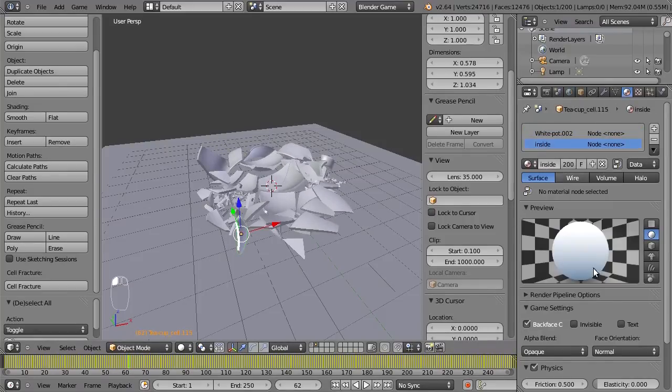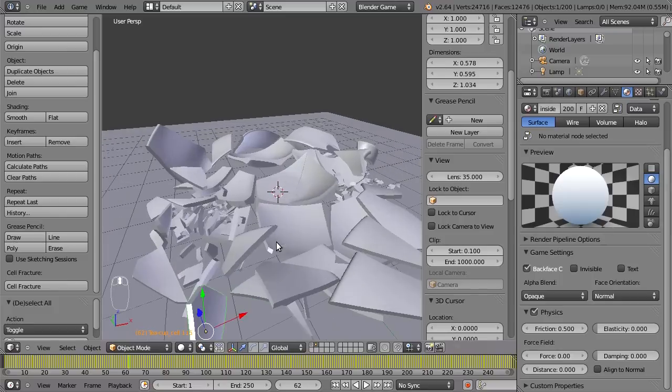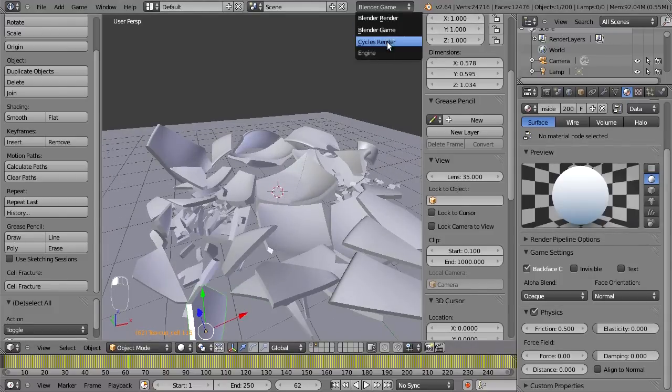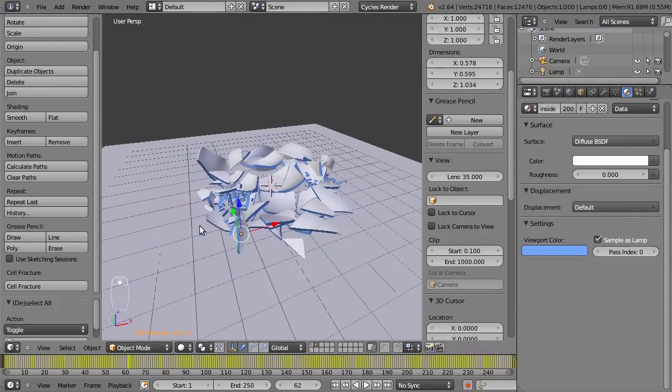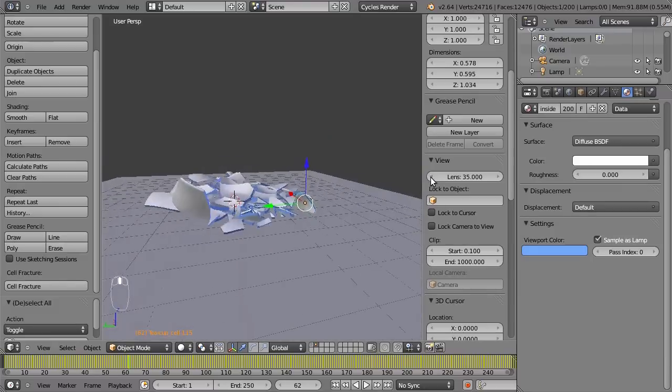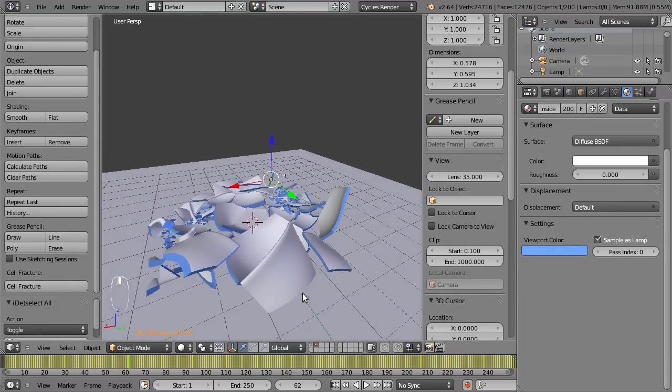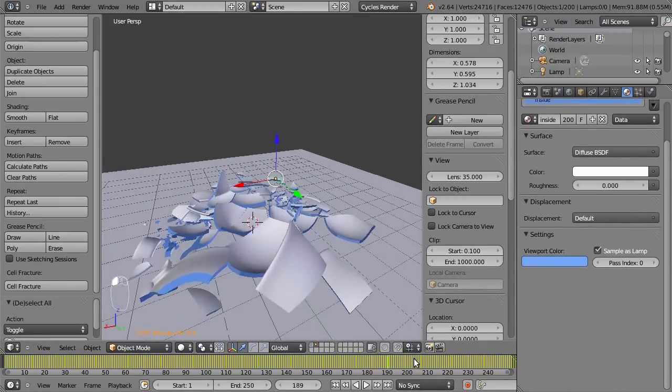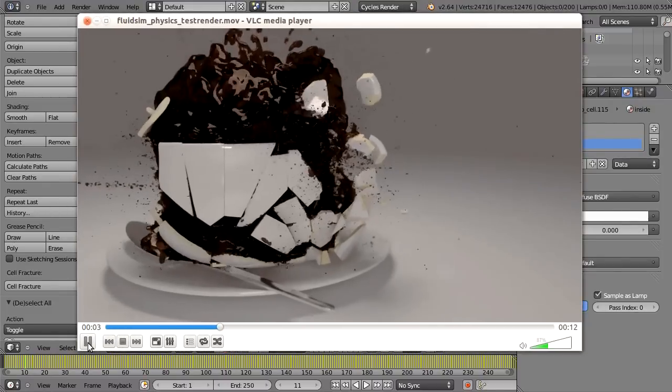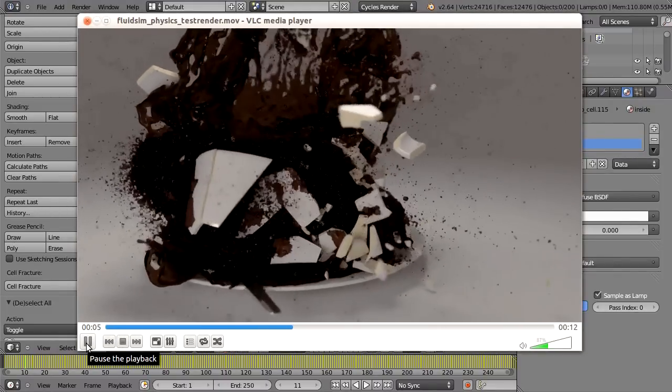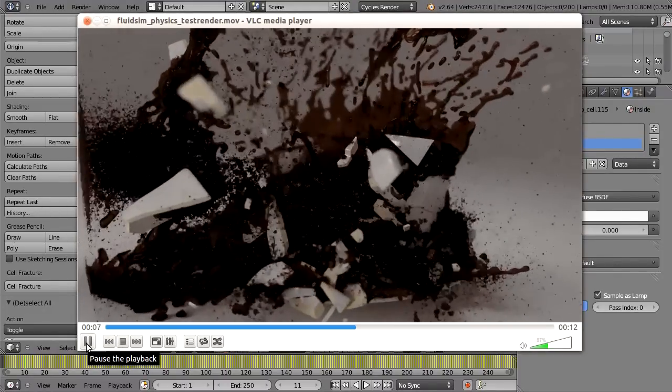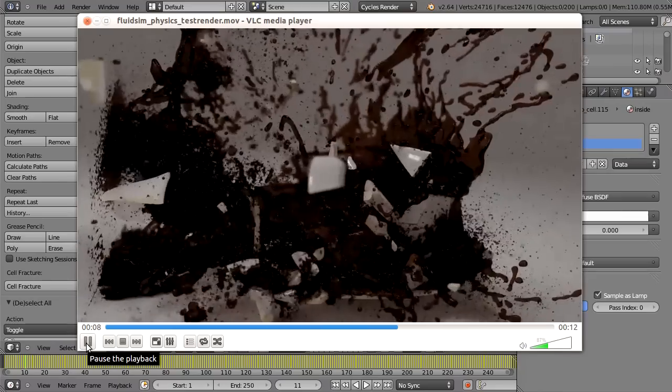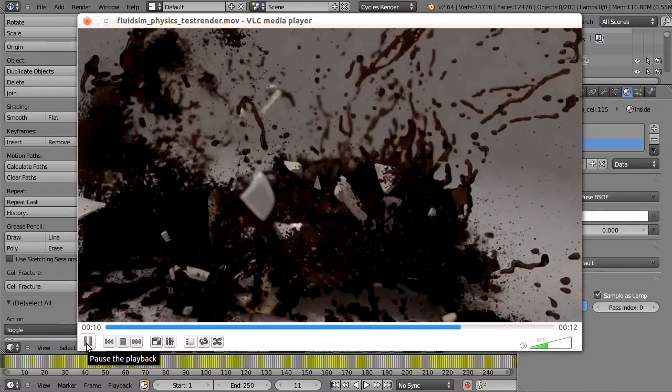So this concludes the quick tip on how to use this cell fracture add-on. It's a very nice tool to quickly destroy your Blender objects and I hope you learned something from this and can get started to create some amazing visual effects. If you have any questions, you can ask them below. I'm happy to answer them, and until next time.